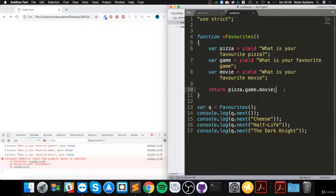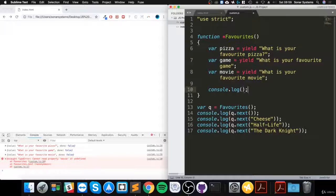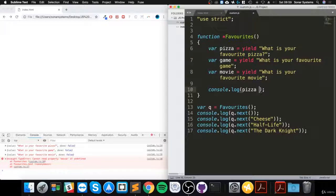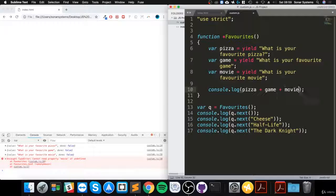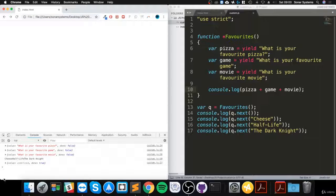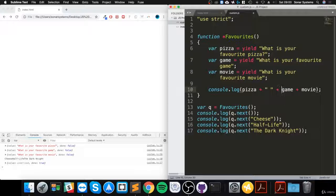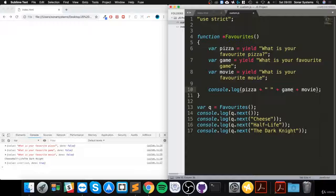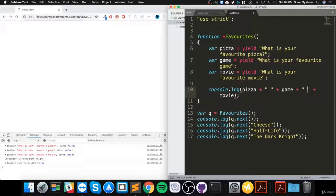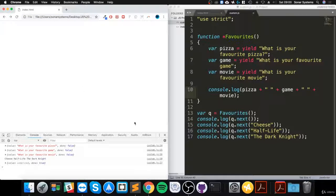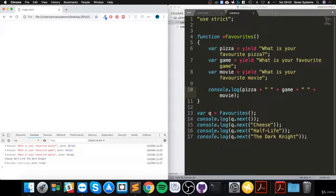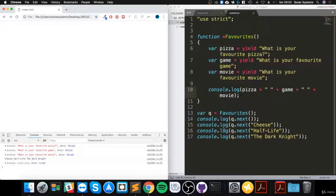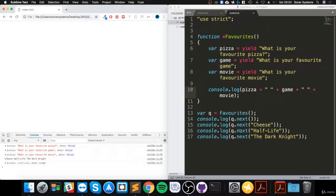We can do console.log, and you can see we need some quotation marks. As an extra task, I want you to add some text saying "my favorite pizza" and "my favorite game" and what I like watching. As you can see, everything looks okay.